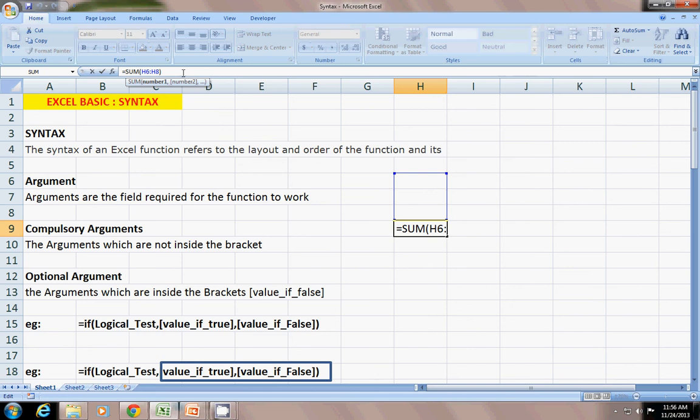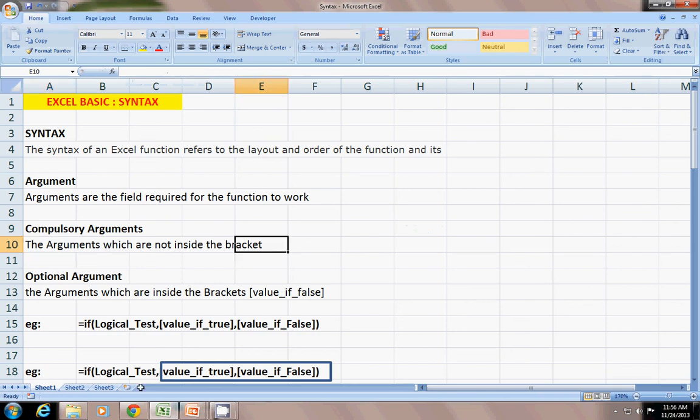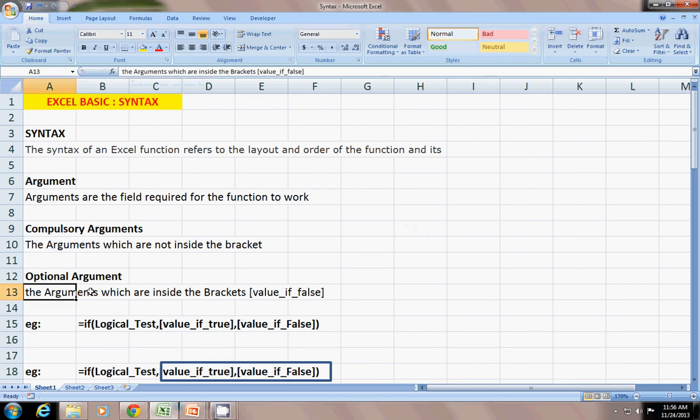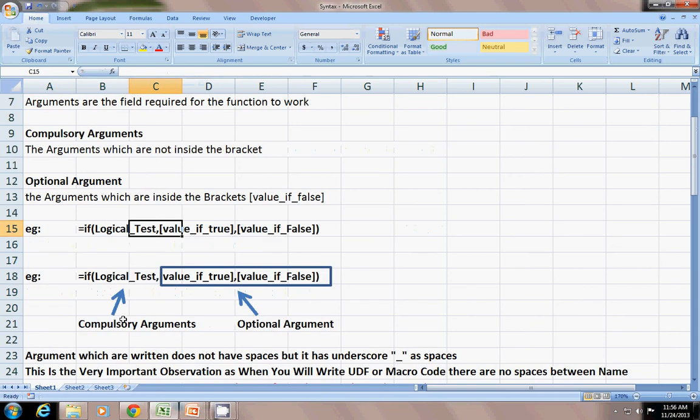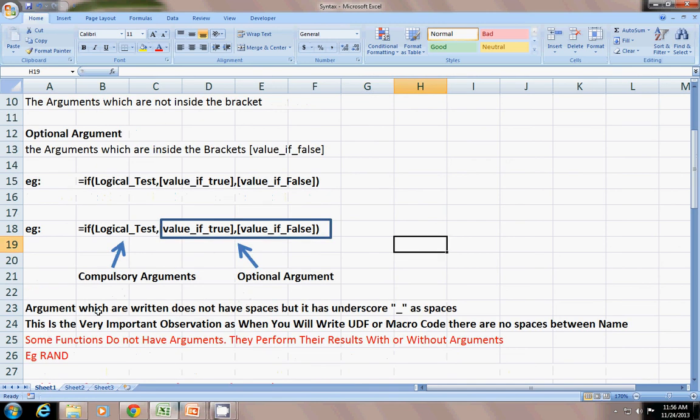There are two types of arguments: compulsory argument and optional argument. Simple logic to remember: arguments which are not inside the brackets are compulsory arguments. Arguments which are inside the bracket are optional. For IF, logical_test, value_if_true, and value_if_false - logical_test is compulsory, but value_if_true and value_if_false are optional arguments.